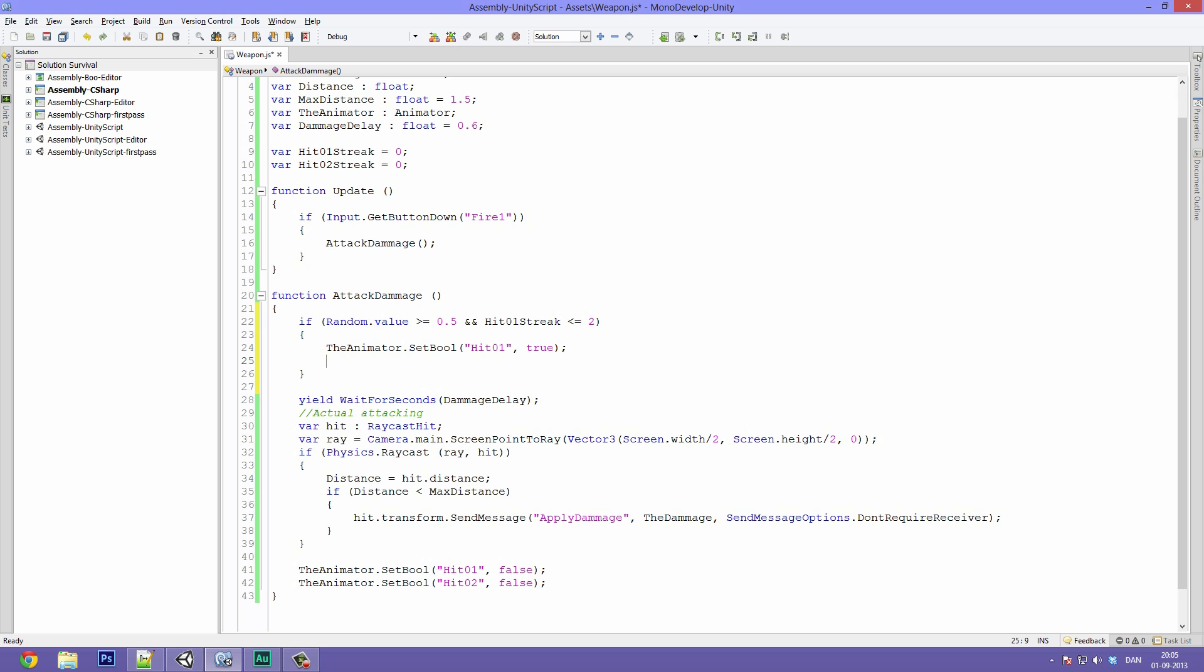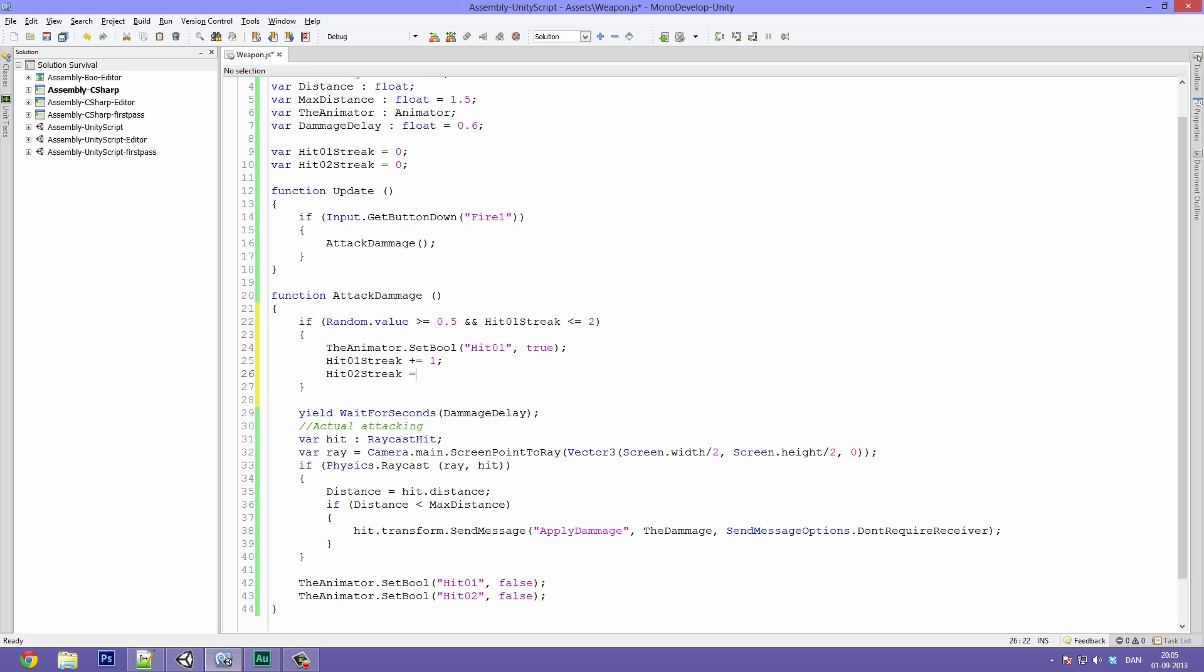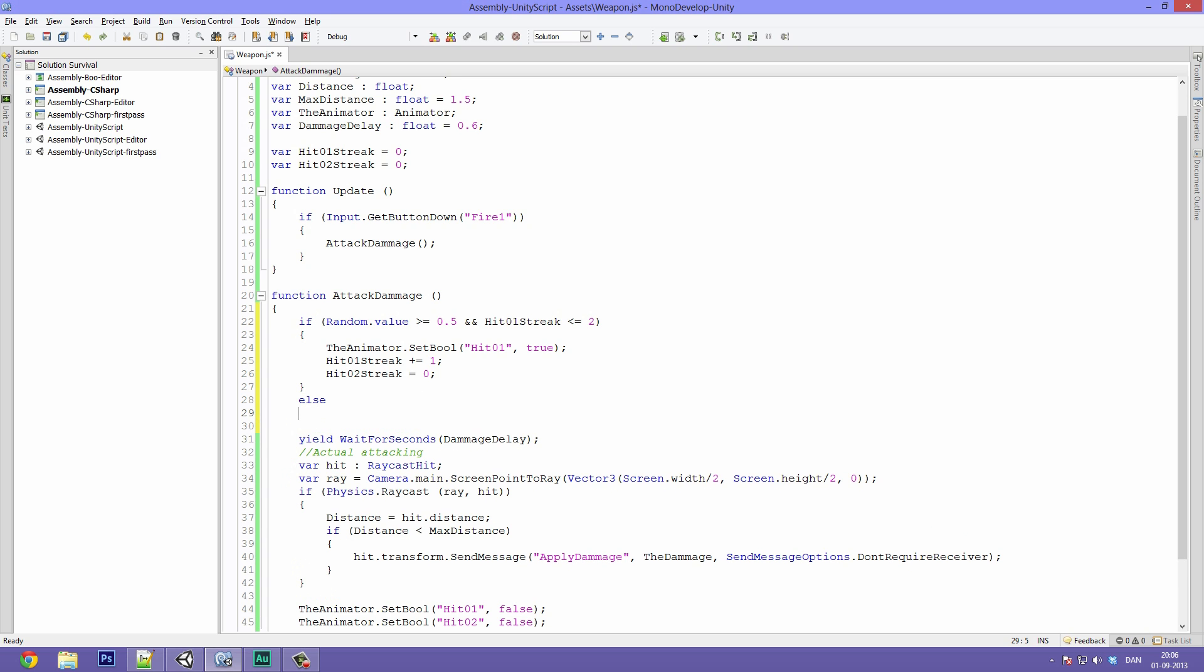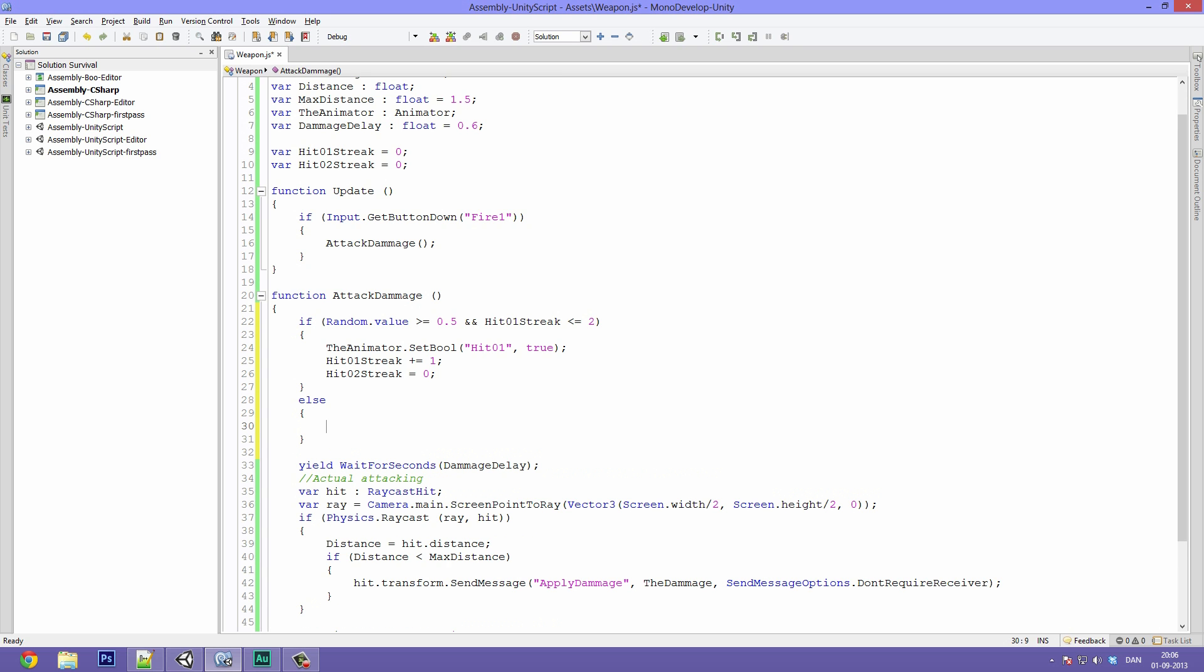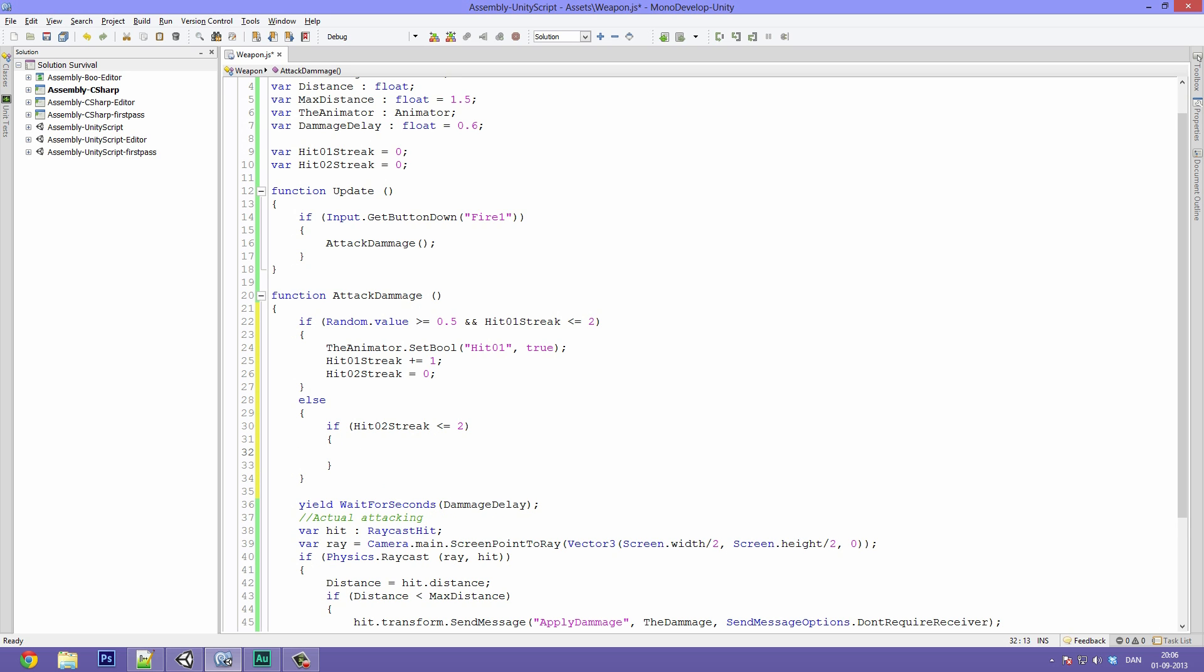So below this we want the hit zero streak to be plus equals one, so we want to increase it by one every time we hit. And we want the hit two streak to be equal to zero because now we have just hit with our right hand, and so our left hand streak goes back to zero. If these requirements aren't met we want to do something else. So type else and then open up the bracket keys.